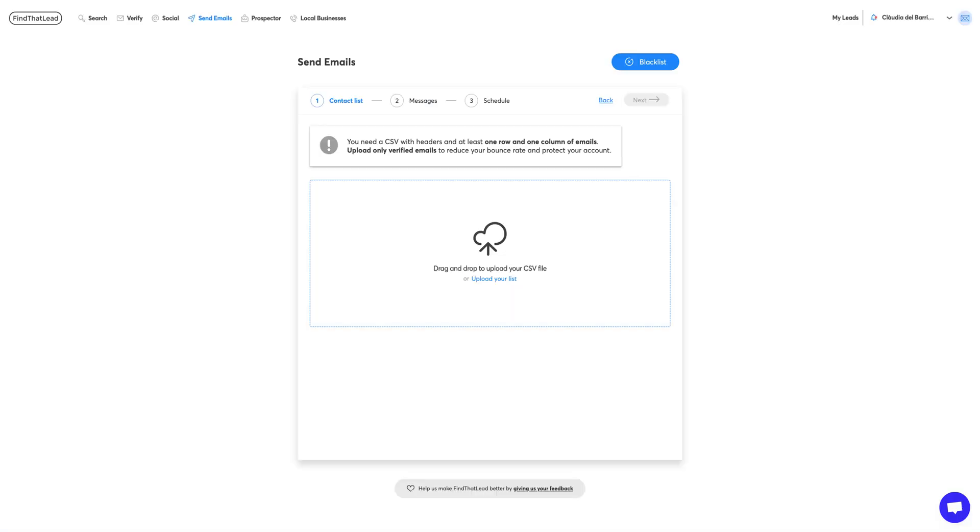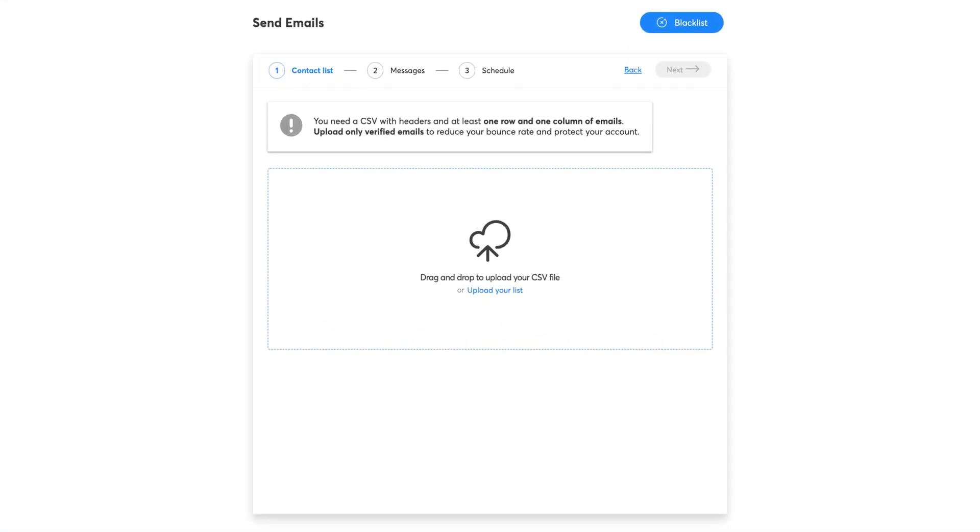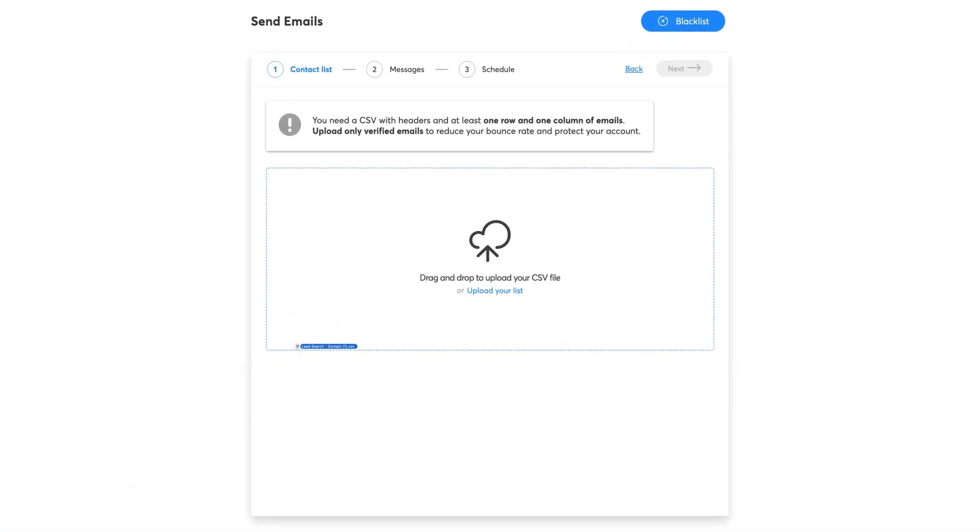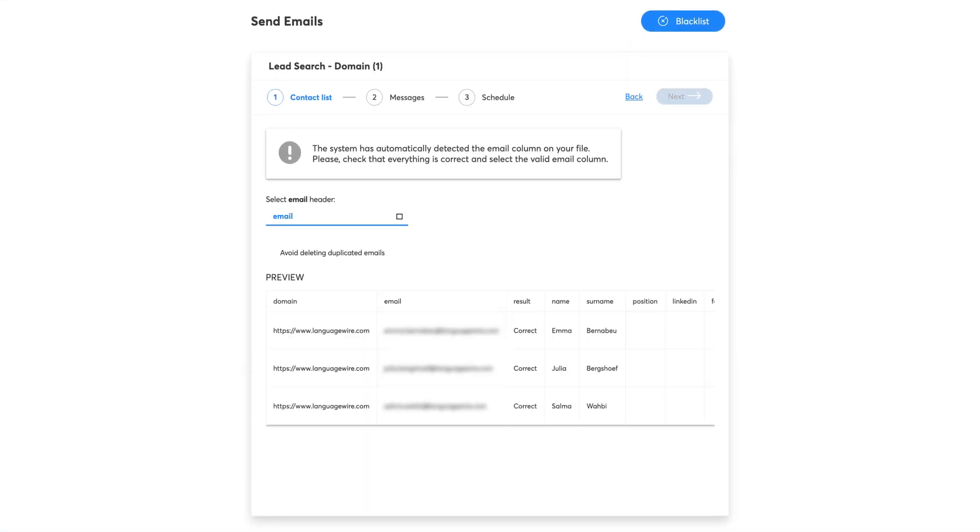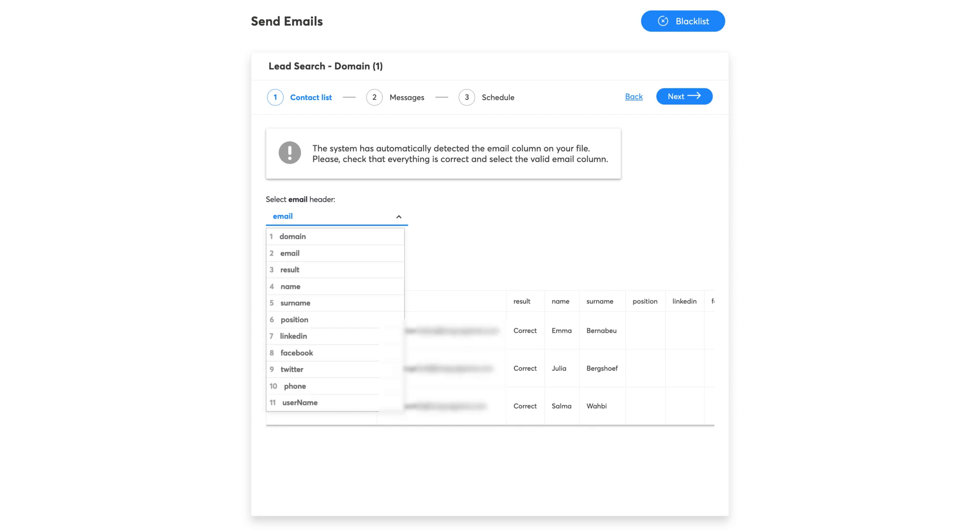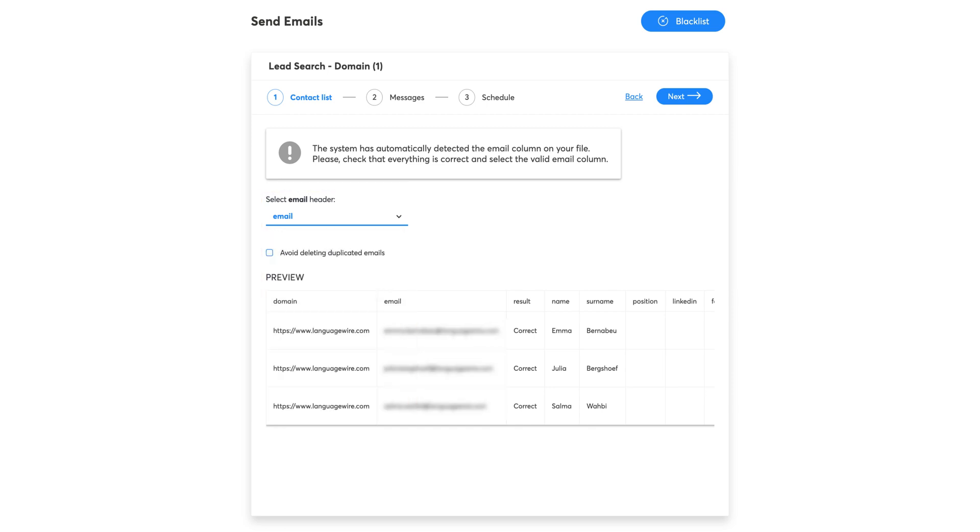Go back to Send Emails and upload your CSV file. Then, match the headers as shown in the video.